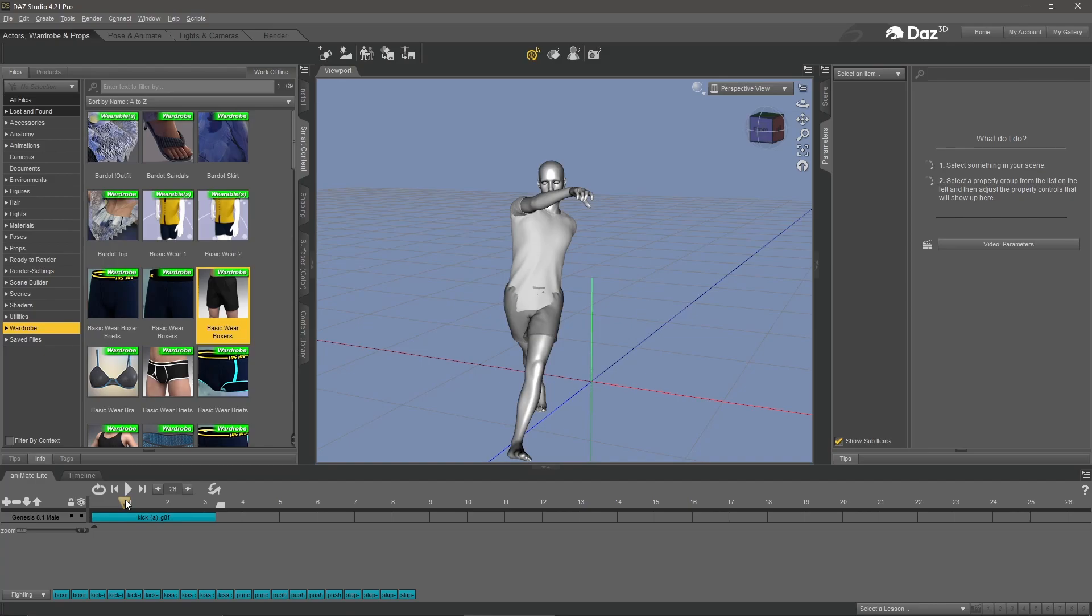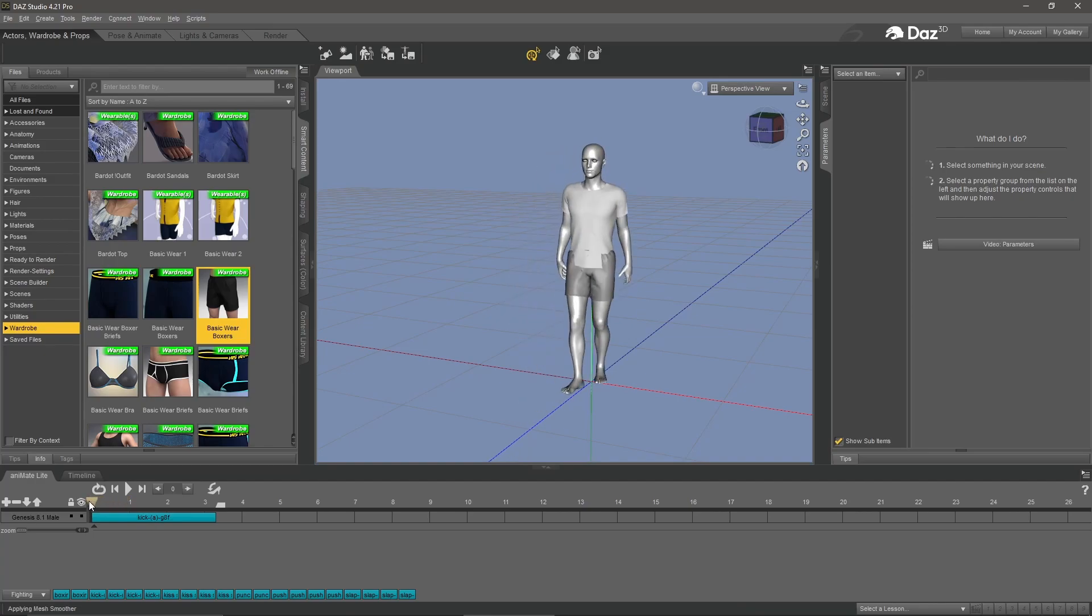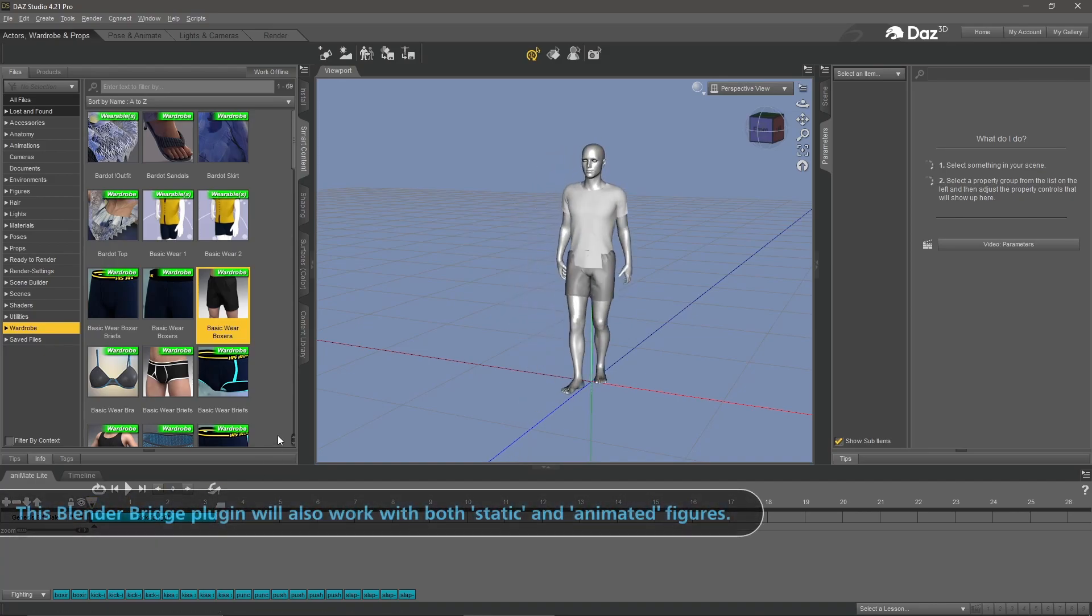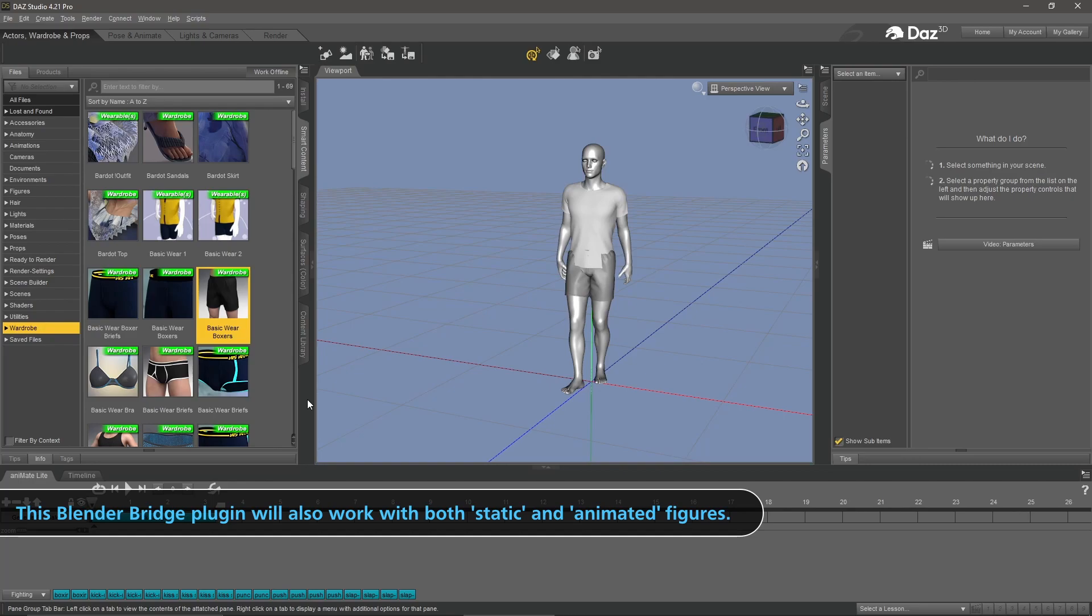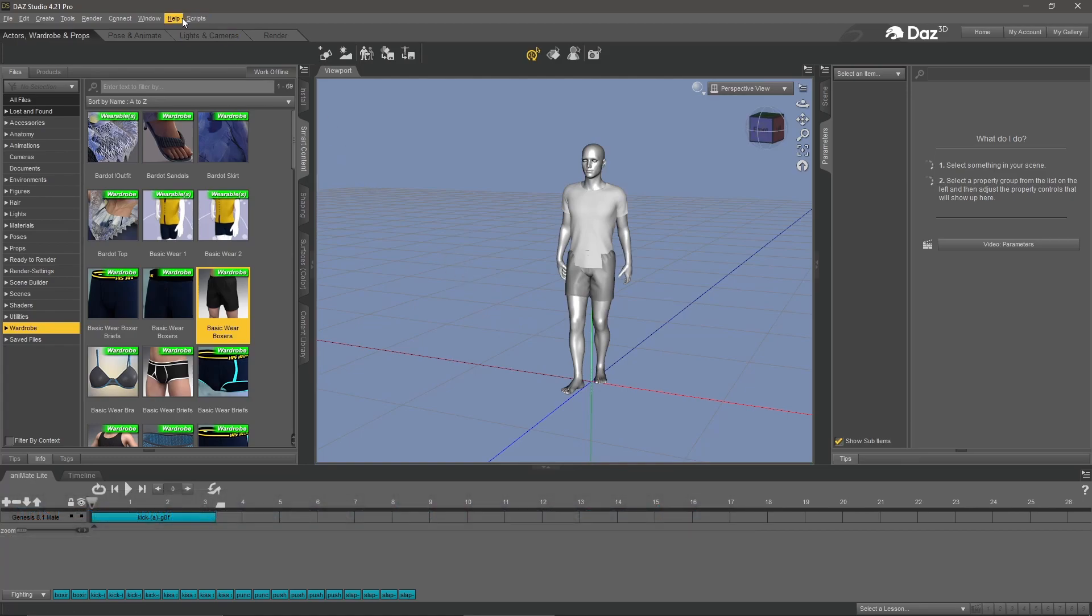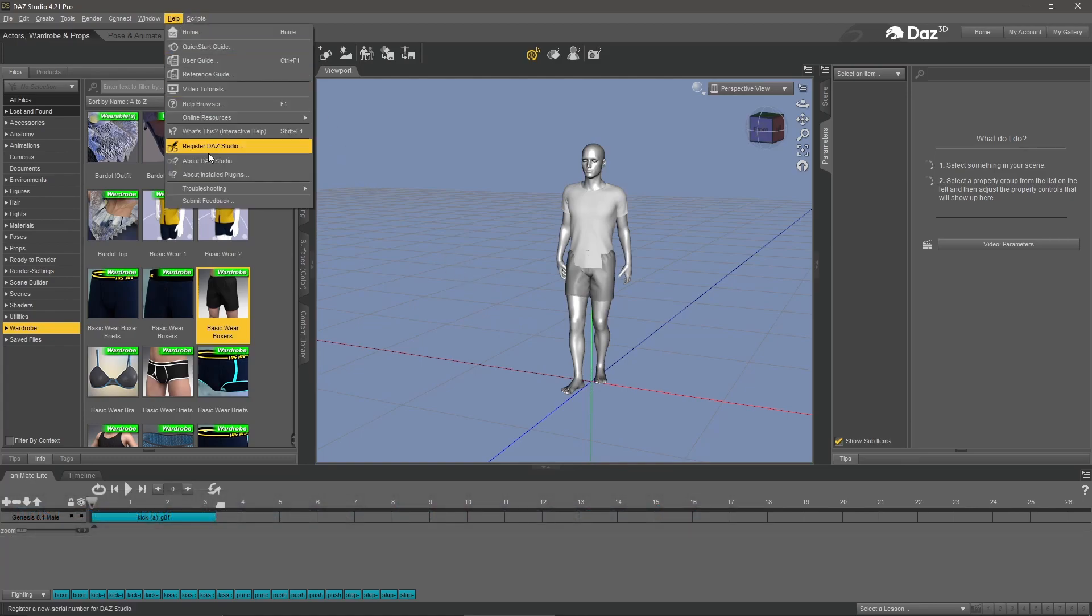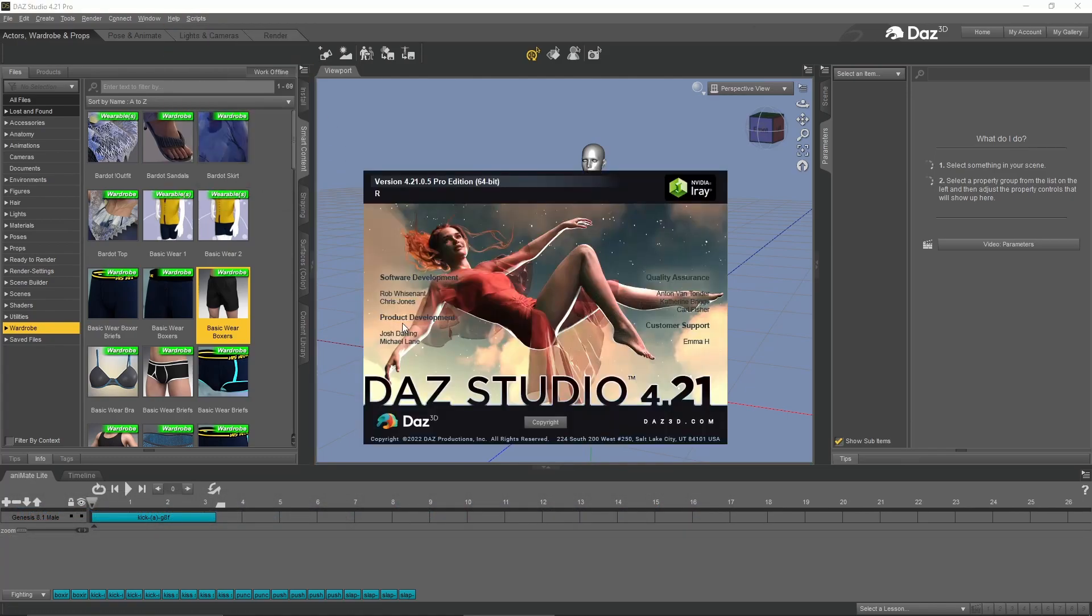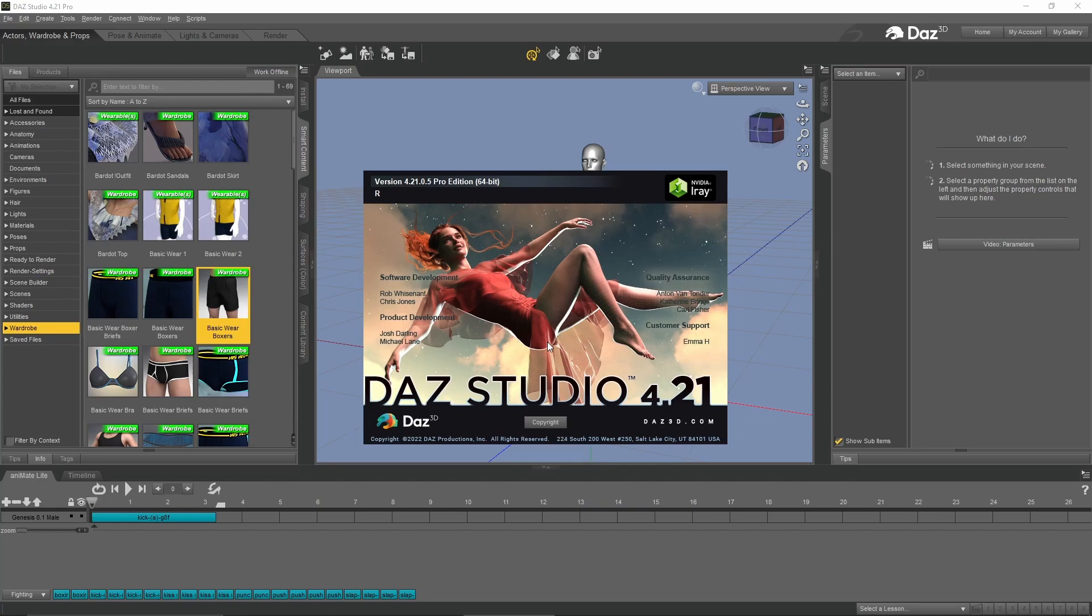Now recently the Daz to Blender bridge is operational again, which is great. This is what we're going to use today to get this animation out of Daz into Blender. Currently I'm using 4.21, so you want to get the latest version of Daz, whatever you have on your side and get that installed.